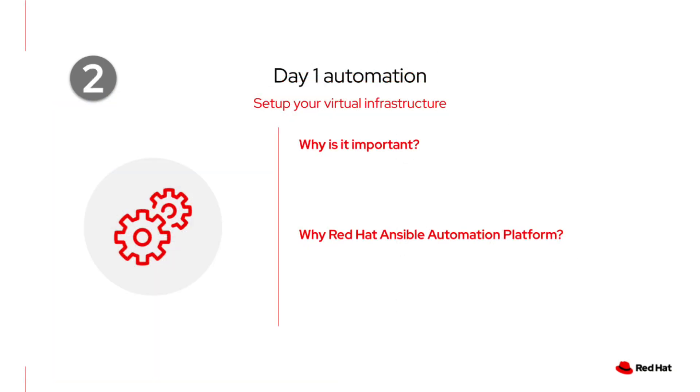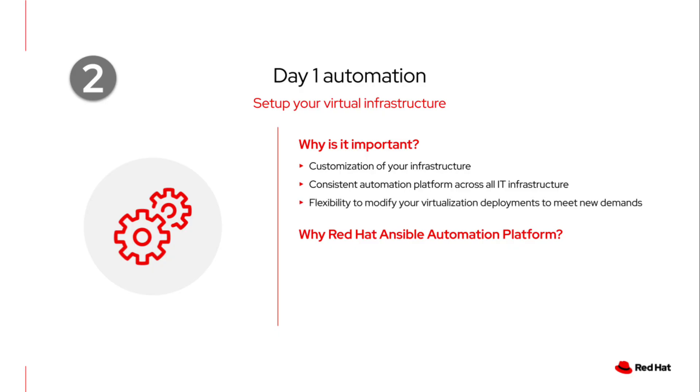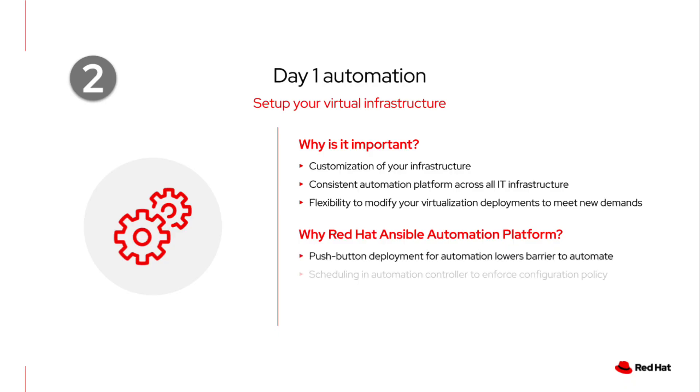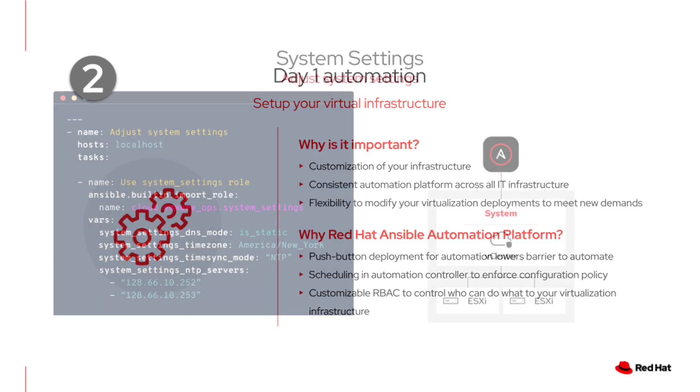Now that we've deployed some VMs, let's take a look at day one automation, the initial setup of your virtual infrastructure. By automating this setup with AAP, you can get your infrastructure customized exactly the way you want it. It provides a consistent platform across all IT infrastructure, which gives you the flexibility to quickly adapt your deployments to meet new demands without a lot of rework. And with Ansible Automation Platform, this is really easy to do. We provide features like push-button deployment, automation scheduling, and customizable RBAC to help you keep a safe, consistent, and efficient virtual environment.